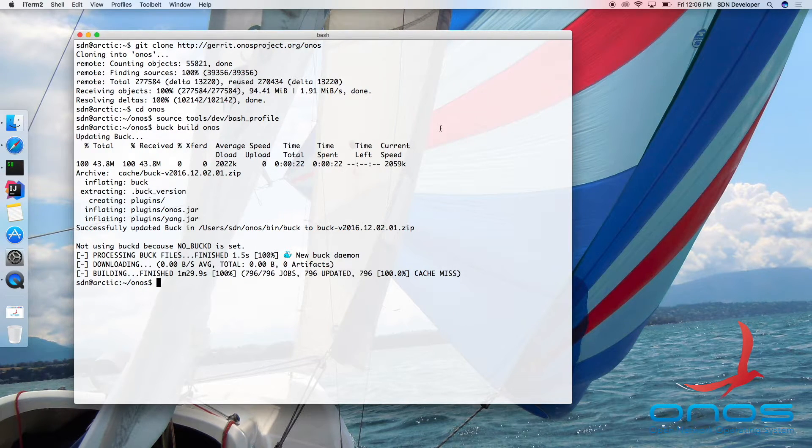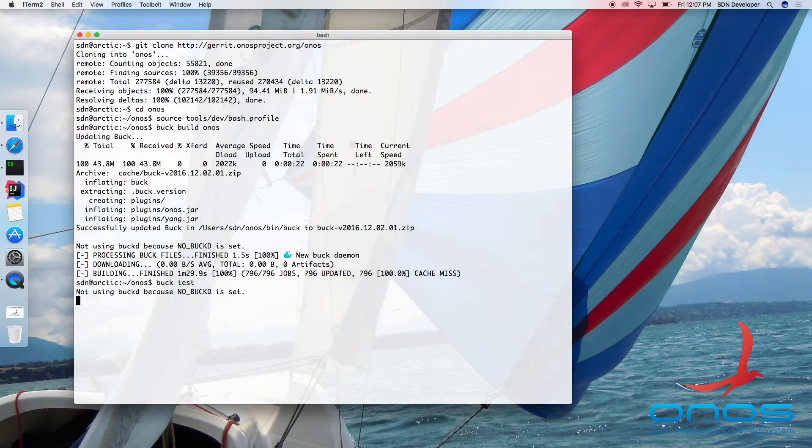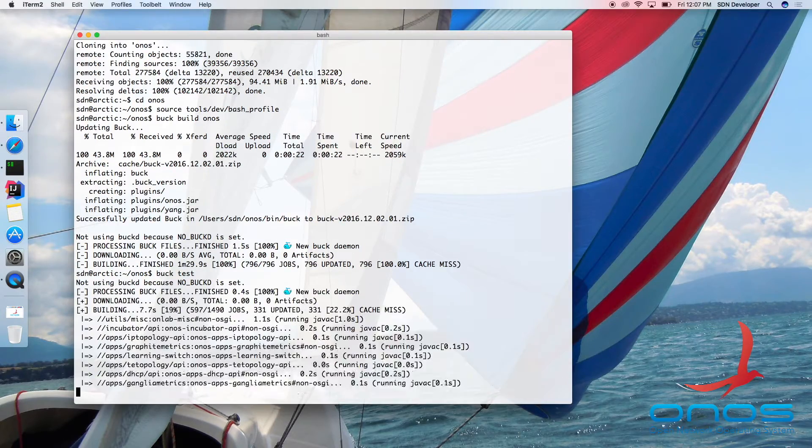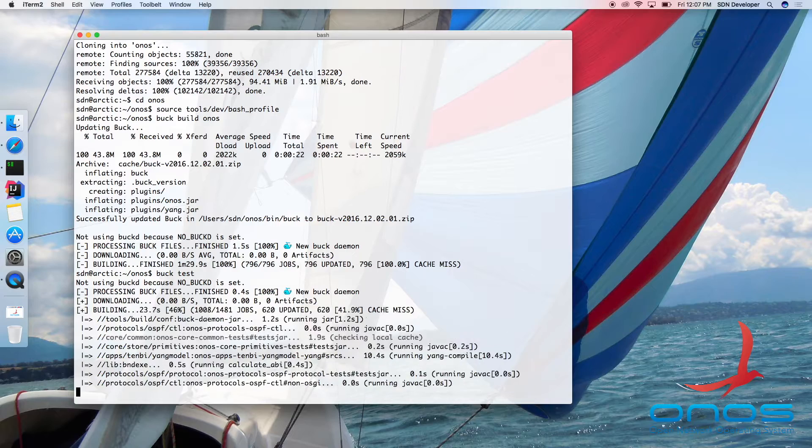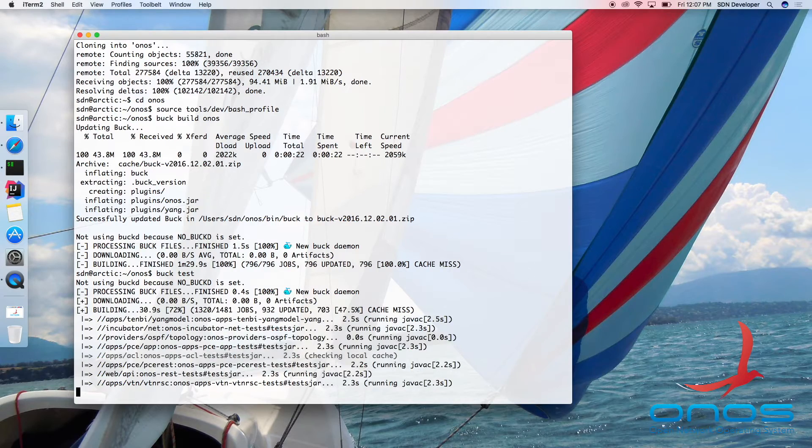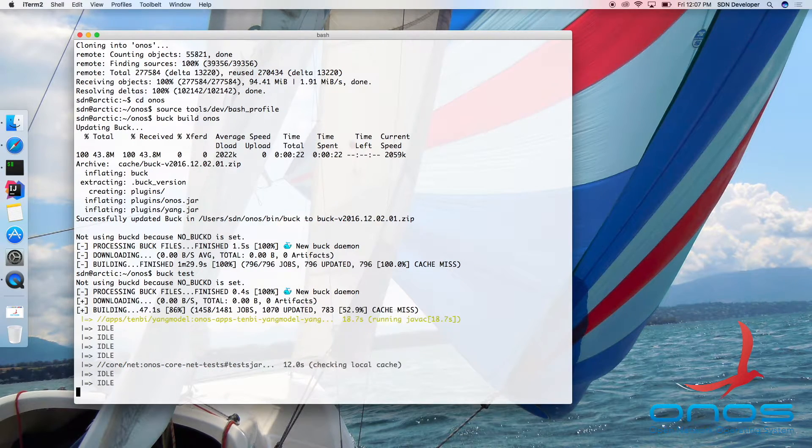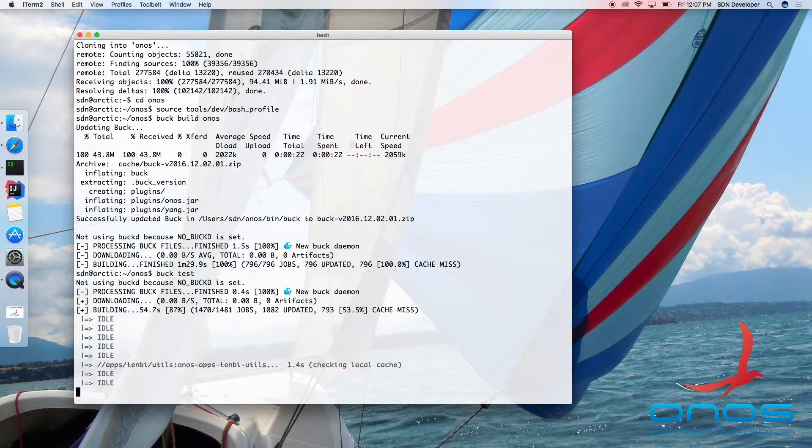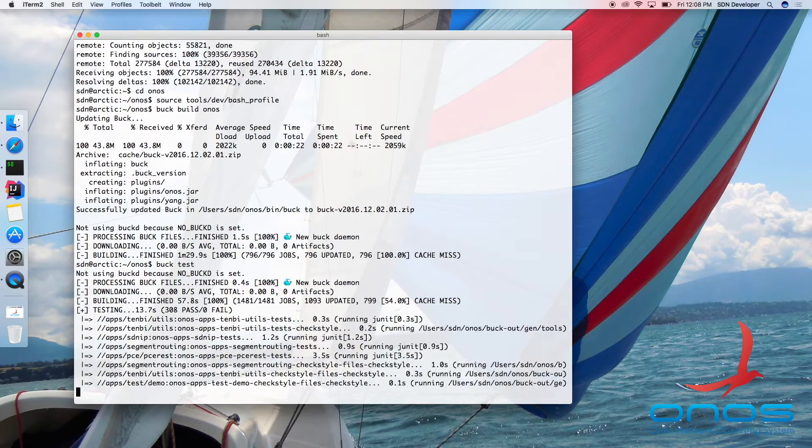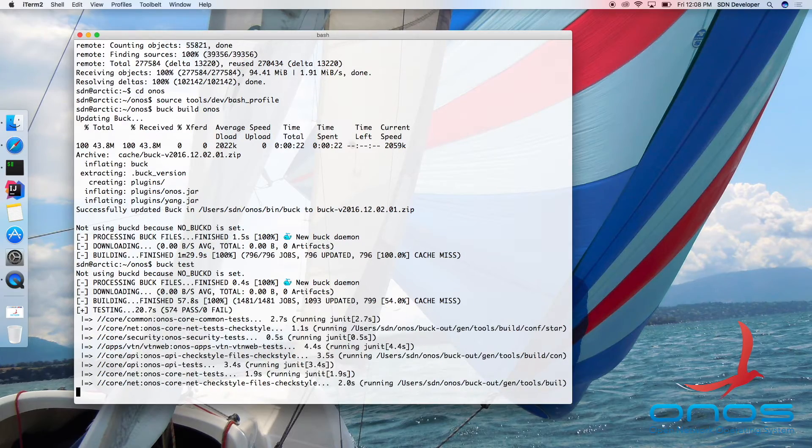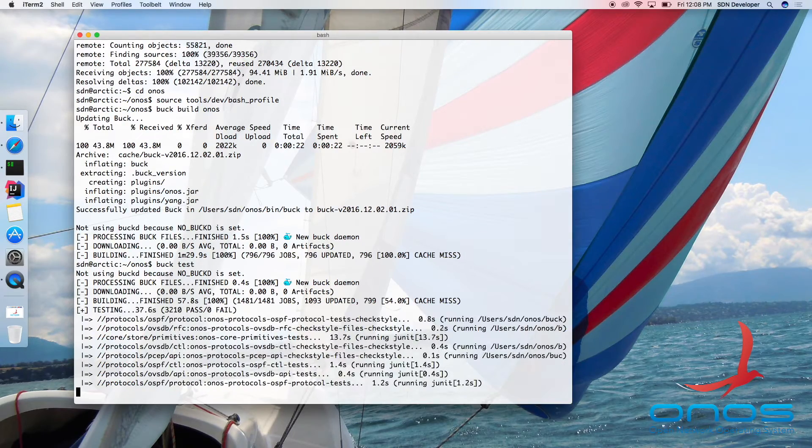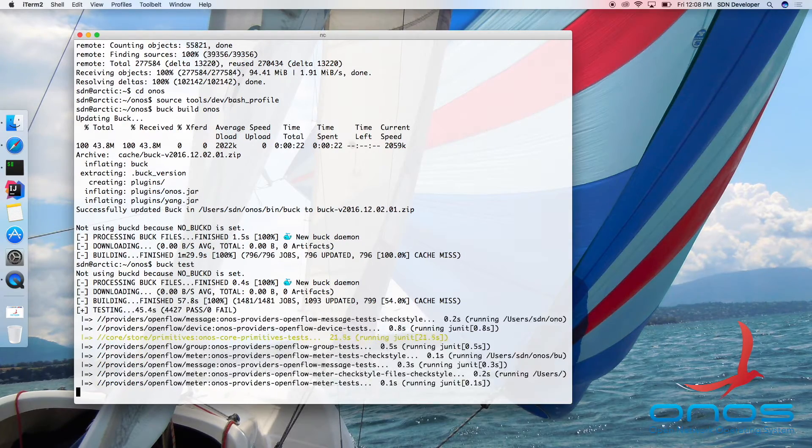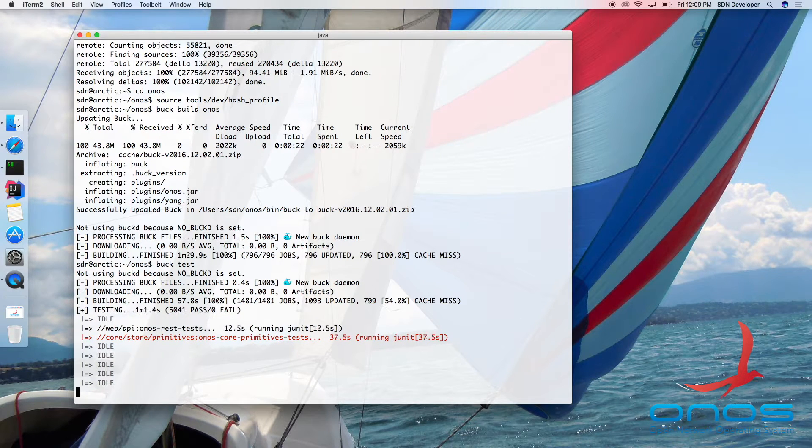To execute ONOS tests, simply run BuckTest command. Note that this will run all unit tests, integration tests, as well as check style code validation. As with the build steps, Buck will only execute tests for modules impacted by code changes upstream along the dependency graph.